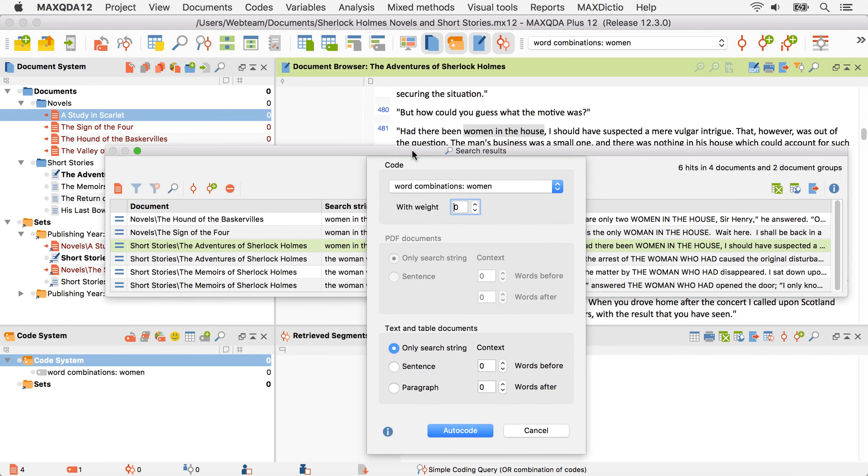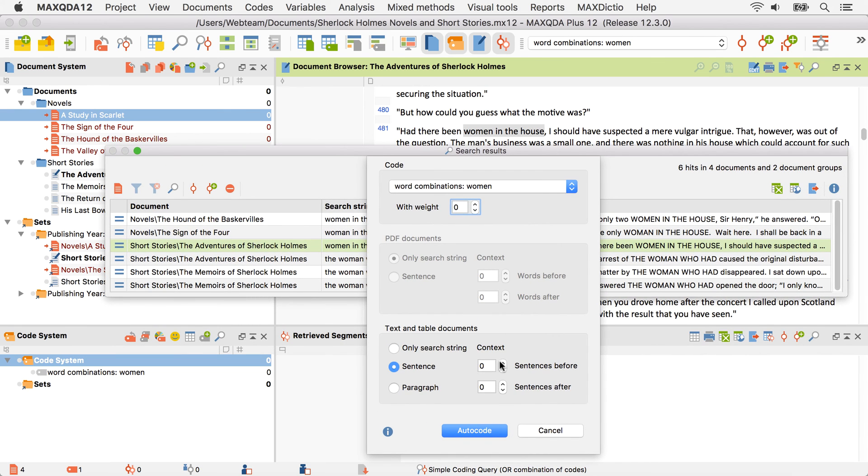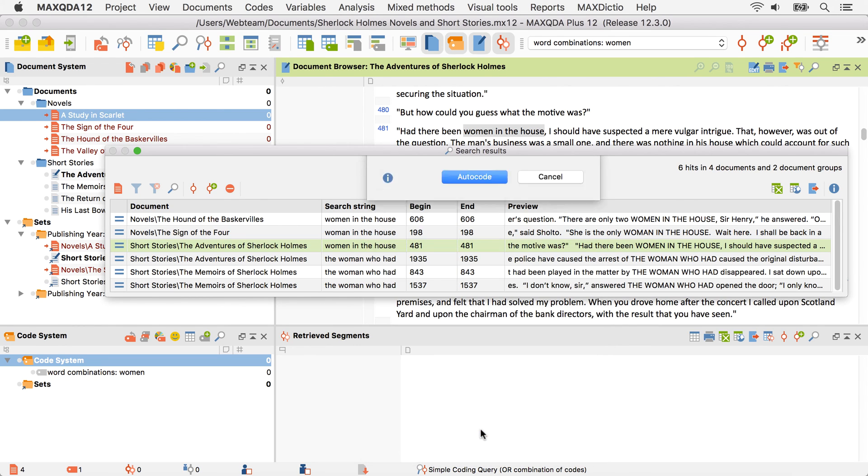As usual, I can set the weight of the newly coded segments and define how many of the surrounding words, sentences, or paragraphs will be coded.